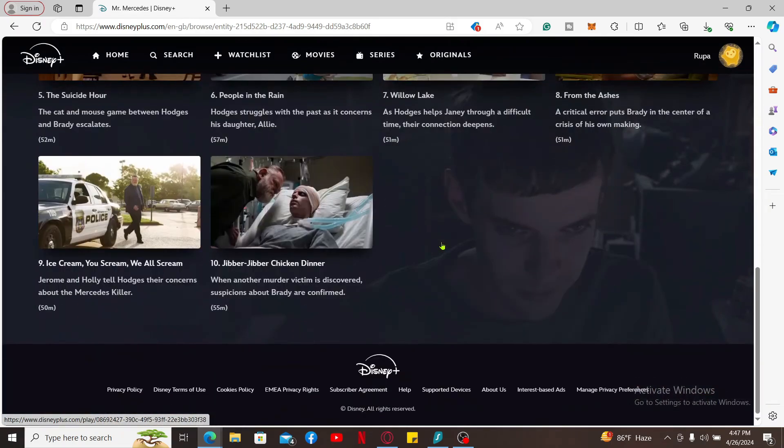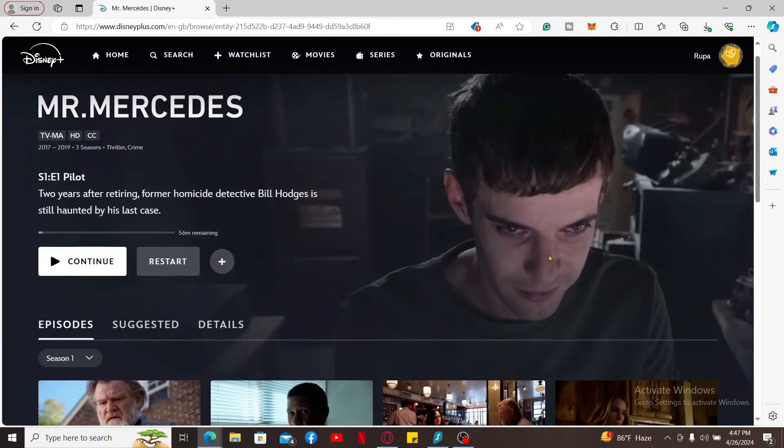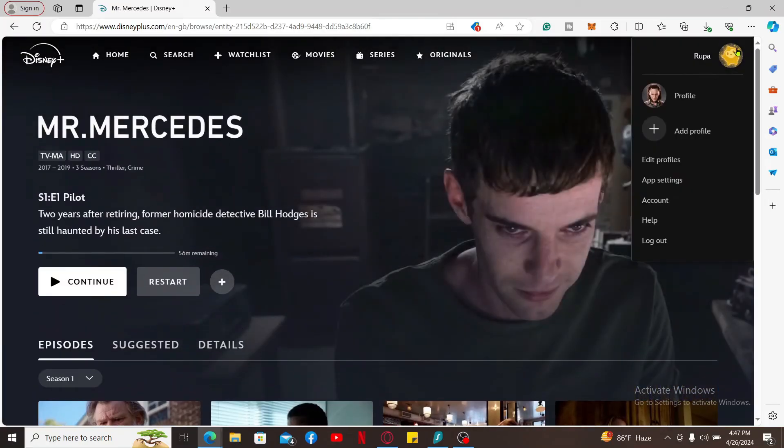If none of the solutions work, you can report the subtitle issue directly to Disney Plus. Go ahead and tap on your profile picture and select the help option in order to get necessary help or troubleshooting steps to investigate the issue.